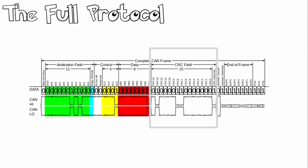Over here we have our 15-bit cyclic redundancy check code as well as a recessive delimiter bit. The CRC field is used for error detection. This helps the CANBUS to be much more robust and reliable.